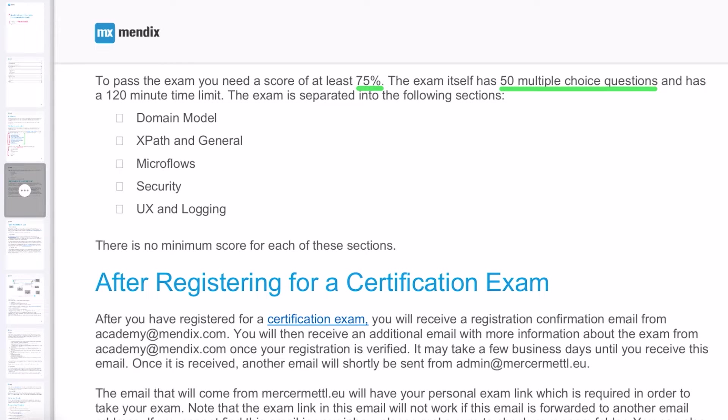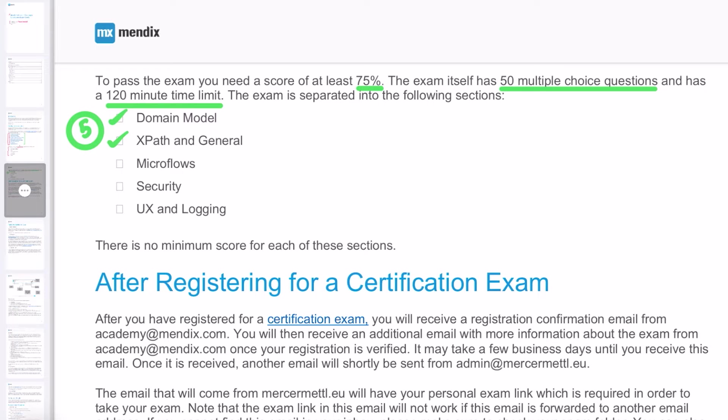The total time you have is two hours, that is 120 minutes. The exam is divided into five sections: domain model, XPath, microflow, security, and UX and login. There is no minimum score in each section, but overall you have to get 75% of the 50 questions, which is 38 out of 50, to pass the exam.